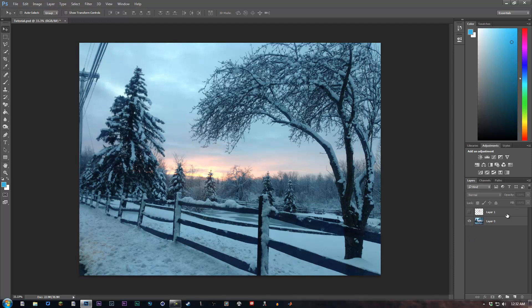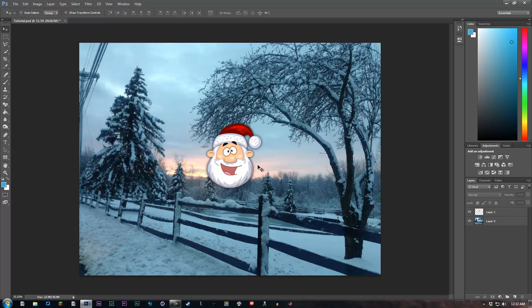And the image that we're going to be fading today is just Santa Claus. This is just a very silly example. I didn't really know what else to do, but you guys are going to get the point.